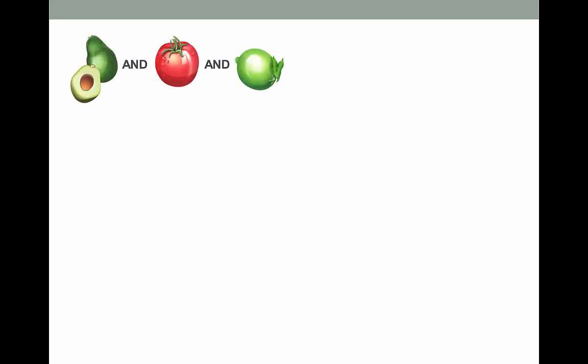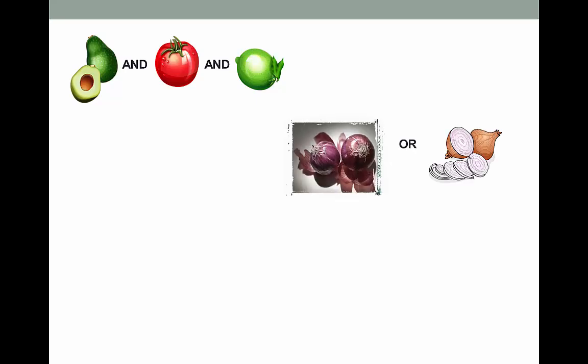Let's do an example using one of my favorite foods of all time: guacamole. Let's use the AND operator first. Avocado AND tomato AND lime juice — guacamole pretty much must have these three ingredients, which limits either where I can order it from or how I make it. Now for the OR: red onion OR yellow onion. I really don't care what type of onion, so it gives me more options.